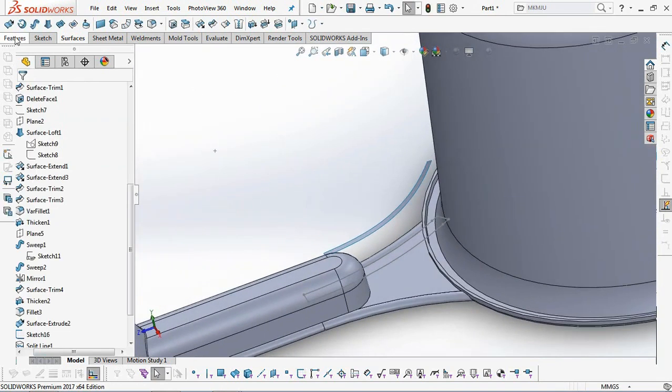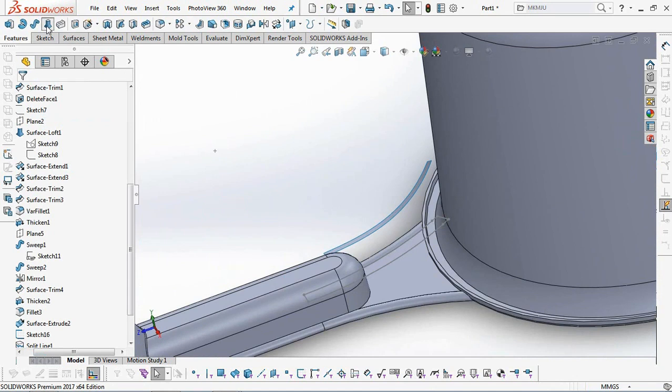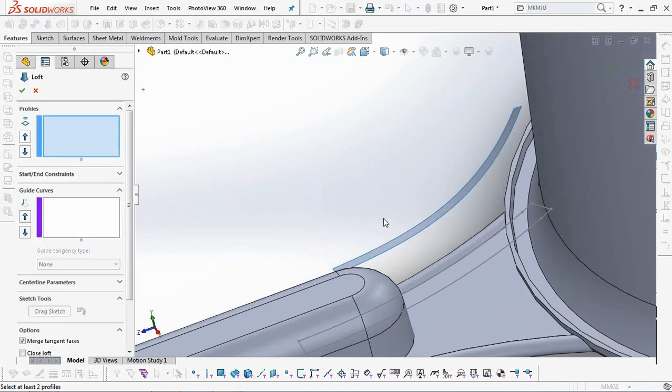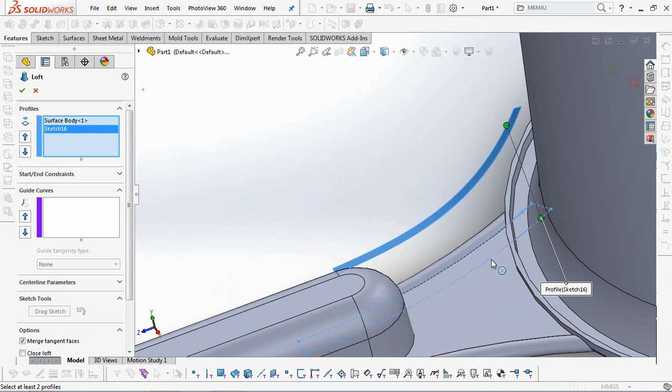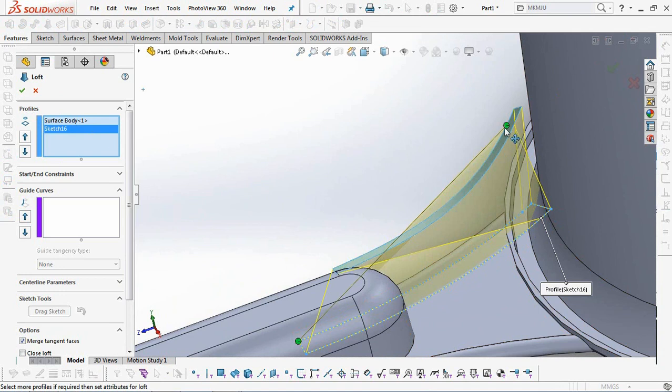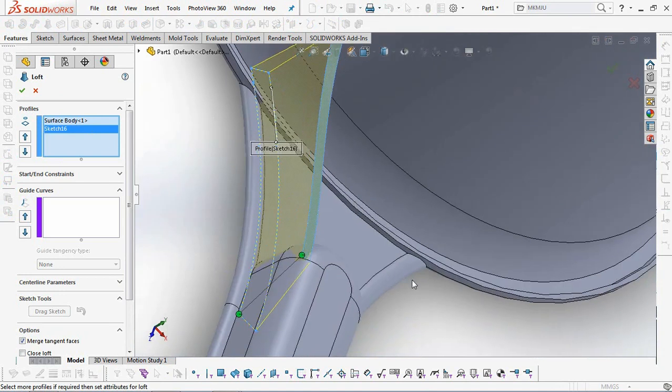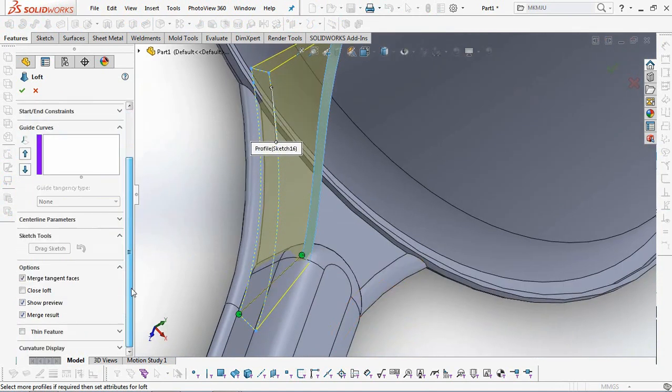On the Feature Toolbar, select Lofted Boss. Click Surface Profile and Second Profile. Uncheck Merge Result, then OK.